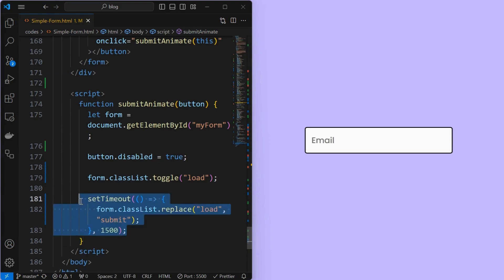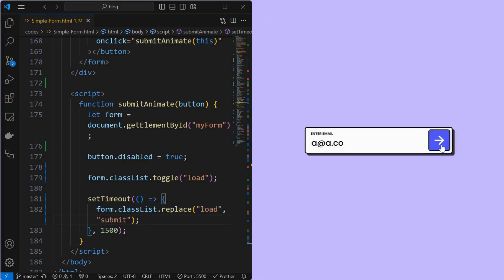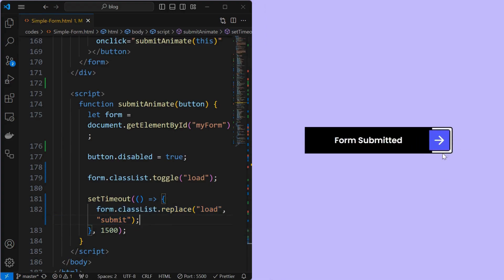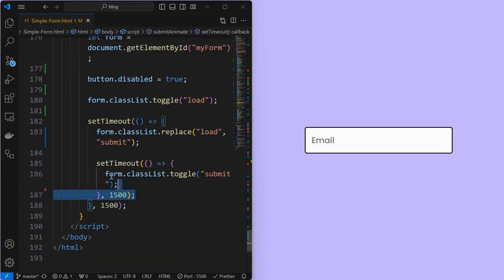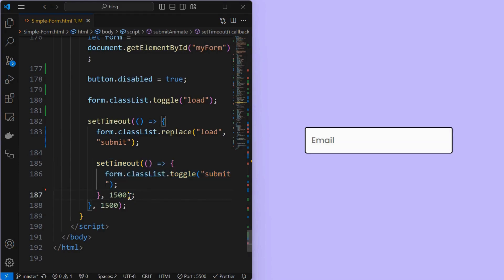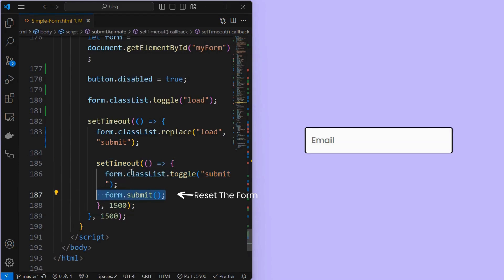I am adding a setTimeout for representation. Inside, change the class name from 'load' to 'submit' for the form element. We can see how the form changes from loading to submit status. The button is overlapping with the submit status — fix it by setting z-index on the submit pseudo-class. Then add another setTimeout function to remove the submit class from the form after 1.5 seconds. Below, mention form.submit which will reset the form to its original state. And you have your simple form ready.